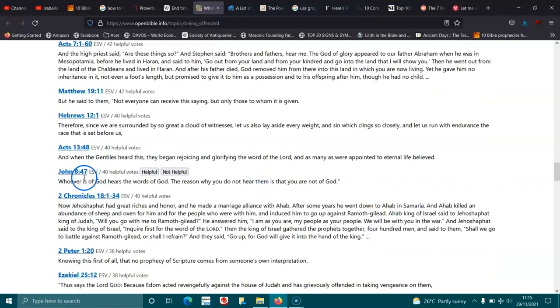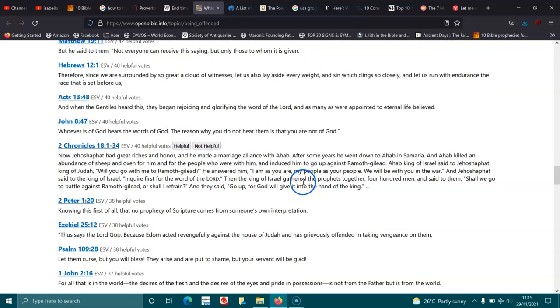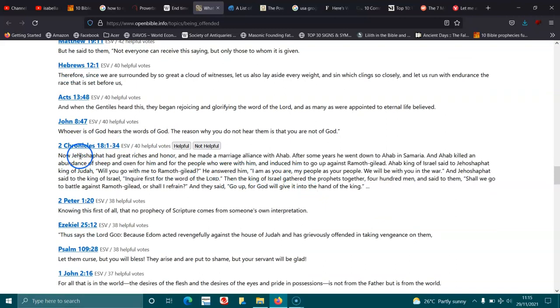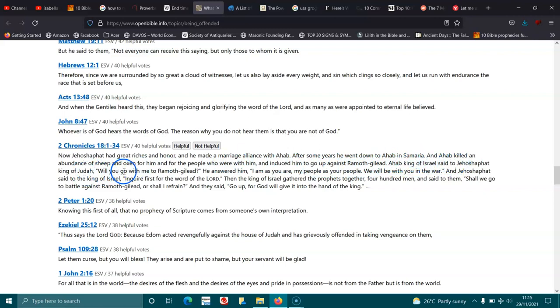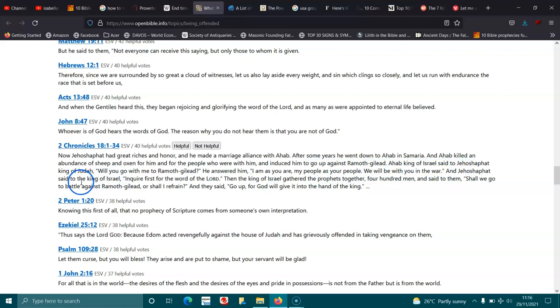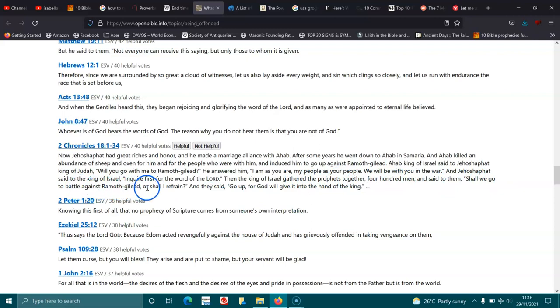John 8:47. Whoever is of God hears the words of God. The reason why you do not hear them is that you are not of God. 2 Chronicles 18:1-7. Now Jehoshaphat had great riches and honor, and he made a marriage alliance with Ahab. After some years he went down to Ahab in Samaria, and Ahab killed an abundance of sheep and oxen for him and for the people who were with him, and induced him to go up against Ramoth-gilead. Ahab king of Israel said to Jehoshaphat king of Judah, Will you go with me to Ramoth-gilead? And he answered him, I am as you are, my people as your people, we will be with you in the war. And Jehoshaphat said to the king of Israel, Inquire first for the word of the Lord. Then the king of Israel gathered the prophets together, four hundred men, and said to them, Shall we go to battle against Ramoth-gilead, or shall I refrain? And they said, Go up, for God will give it into the hand of the king.